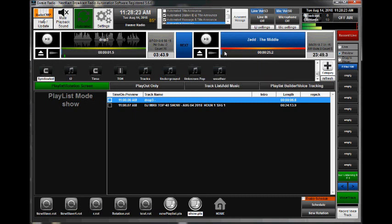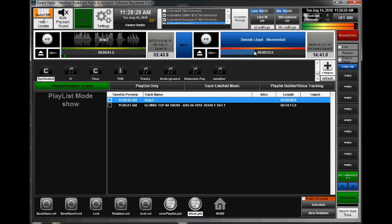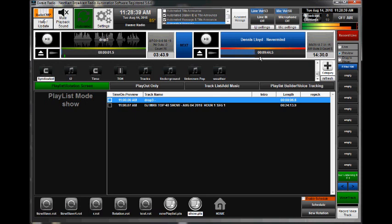So then you'll see as we fast forward through it, it's going to go to each of the songs when it gets to that position, which ensures that NextCast is sending out the proper metadata for title and artists recording for royalties or for any other reason. So there you have it, the cue sheet feature in the latest version of NextCast.